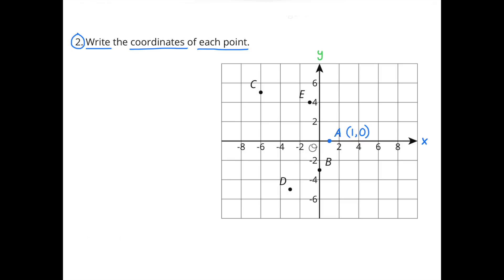The point for A is exactly halfway between the origin (0) and 2, so halfway between 0 and positive 2 would be positive 1. The first coordinate for A is positive 1. The point for A is directly on the x-axis, meaning it hasn't moved up or down, so the second coordinate is 0. B is located directly on the y-axis, so the first coordinate for B is 0. It's located exactly between negative 2 and negative 4, which would be negative 3. So the coordinates for B are 0 and negative 3.